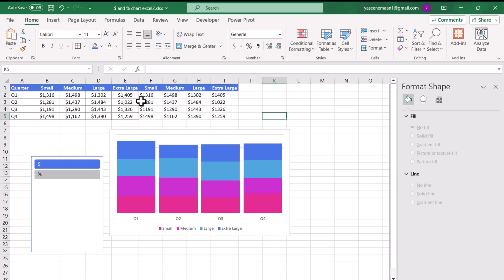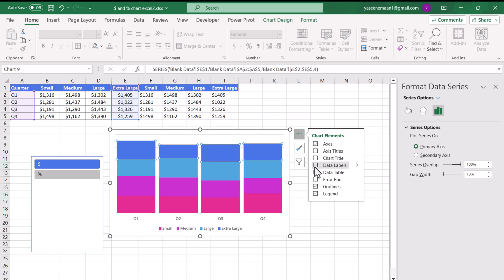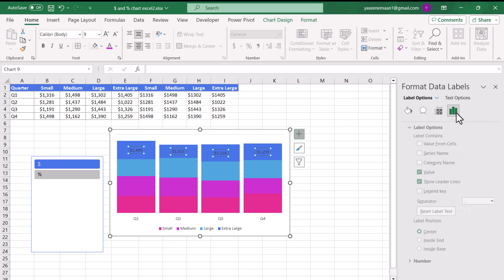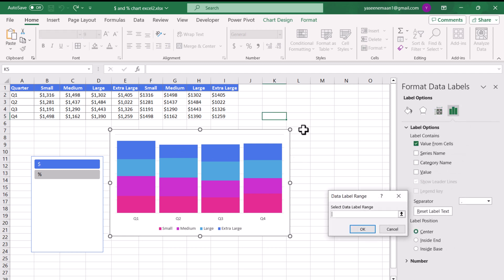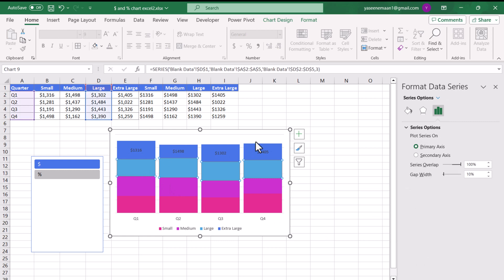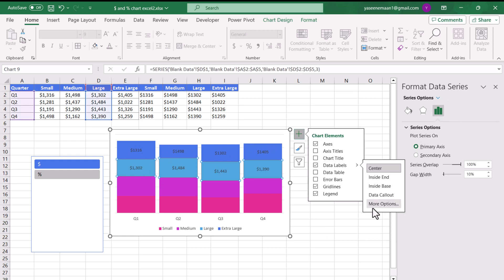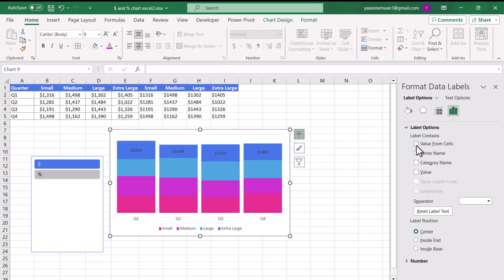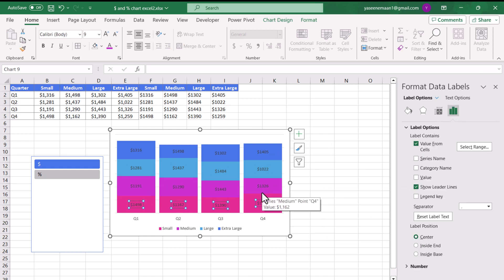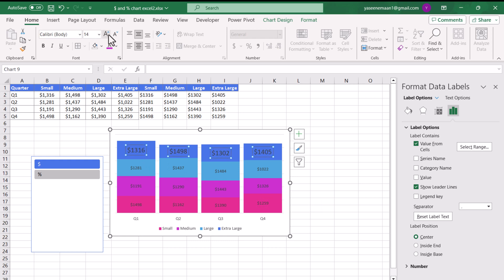Next, we need to insert data labels based on these helper columns. Click on the chart, hit the plus icon, add Data Labels, then More Options. Click Label Options, uncheck Value, and click Value From Cells. Select all the cells in the first row of the helper range and hit OK. Repeat for the second series: plus icon, Data Labels, More Options, Label Options, uncheck Value, Value From Cells, select the second row, hit OK. Do this for all series. Then format the data labels - I'll increase the font size to 14 and set the font color to white.